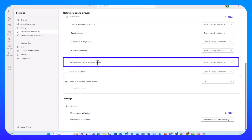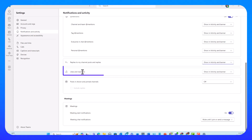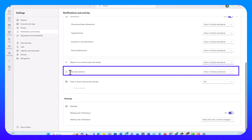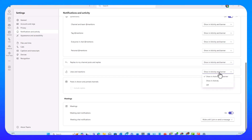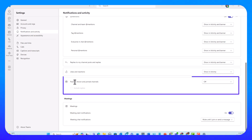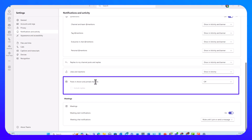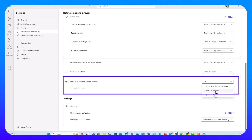Replies to my channel posts and replies — this is showing activity and banner. The same goes for likes and reactions: if someone likes something I posted or reacts to a chat message, I get notified in activity and banner, though I think I want activity only for that. The last item in this section is posts in shown and pinned channels — these are the channels you have pinned and shown in your Teams sidebar, and you'll want to show in activity when you get new posts, and you can include replies as well.